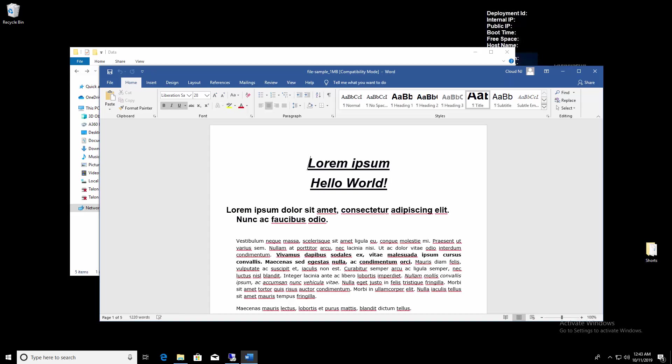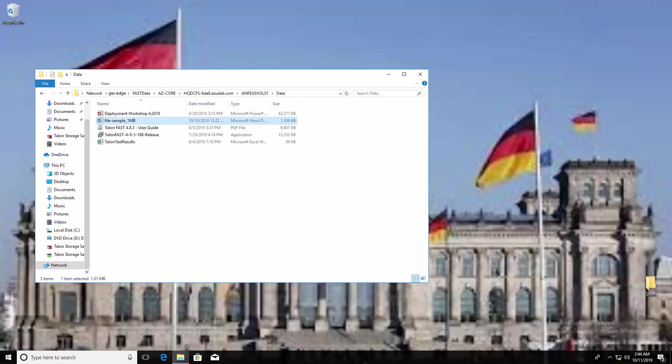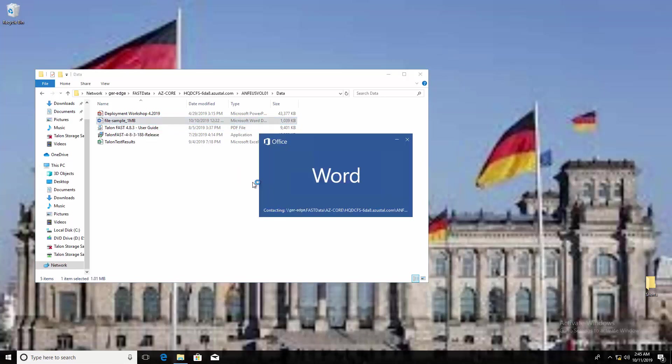When we go to another branch office and access the same centralized data set, but through their local TalonFast edge, we can see that the application behaves as we'd expect with a file lock, and we're presented with the usual options.